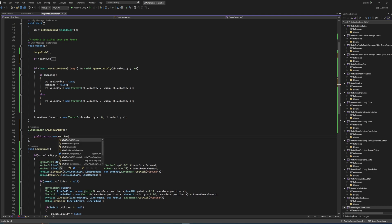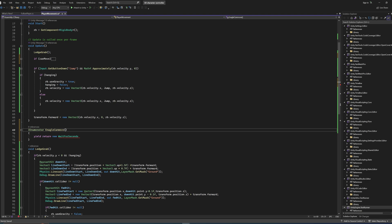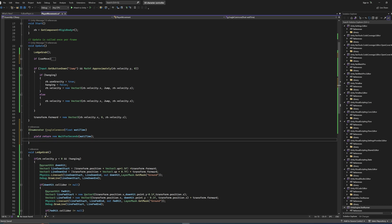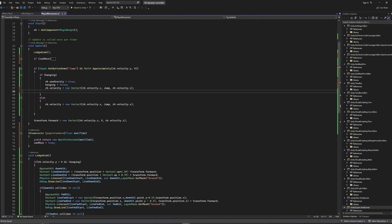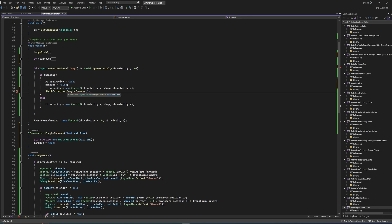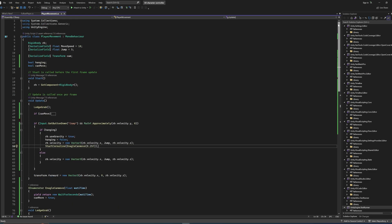To re-enable `canMove` on a timer, we make an IEnumerator called `EnableCanMove` that takes a float parameter `waitTime`. It starts with `yield return new WaitForSeconds(waitTime)`, and after the wait, sets `canMove = true`. Any code placed after the yield only runs after the specified seconds. Calling it requires `StartCoroutine(EnableCanMove(waitTime))` — a quarter of a second works well in practice.